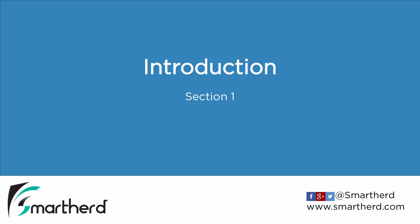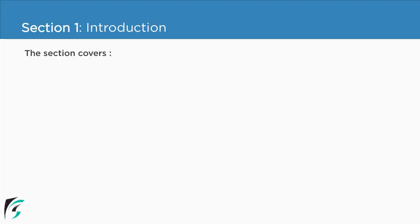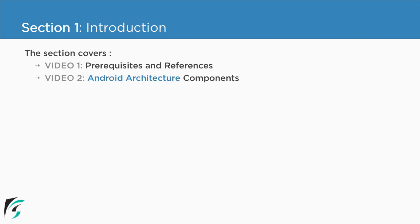Hello and welcome to the first section of this course: Introduction, Section 1. This section covers the prerequisites and references that you need to go through before getting started with this course, and the overview of Android Architecture Components. What are they and where they come from? So let's get started.